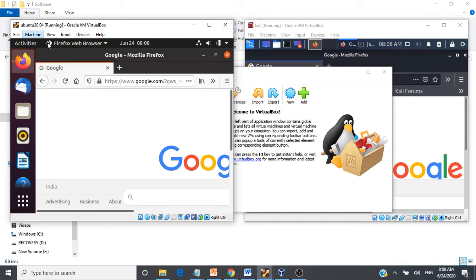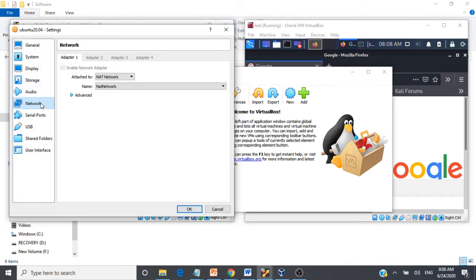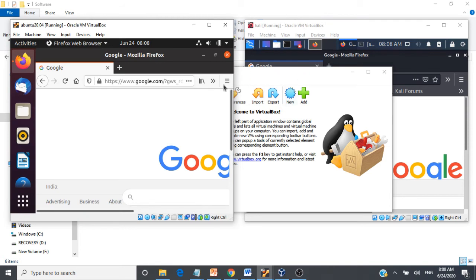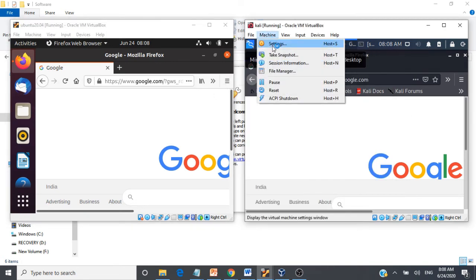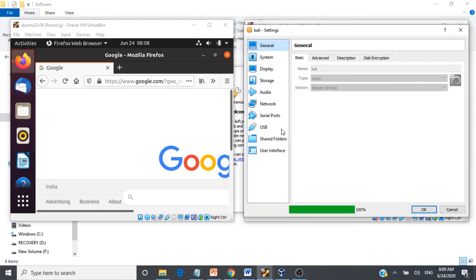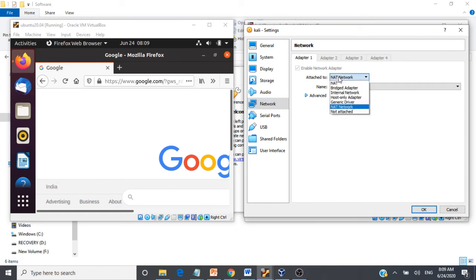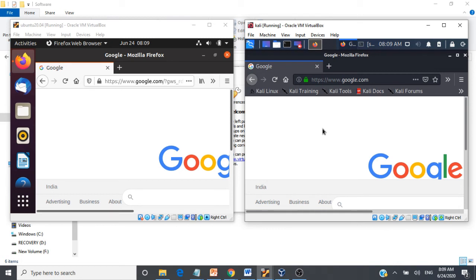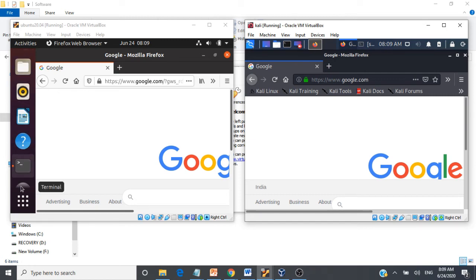Next, we go to each machine and connect it to that switch. We'll go to machine settings on Ubuntu, go to Network, select Host-Only Adapter, and select VirtualBox Host-Only Ethernet Adapter, then click OK. Likewise, go to Kali Linux machine settings, go to Network, select Host-Only Adapter, and select the virtual switch we created, then click OK. Now both machines are connected using the host-only network. Let's check the IP addresses of these machines.